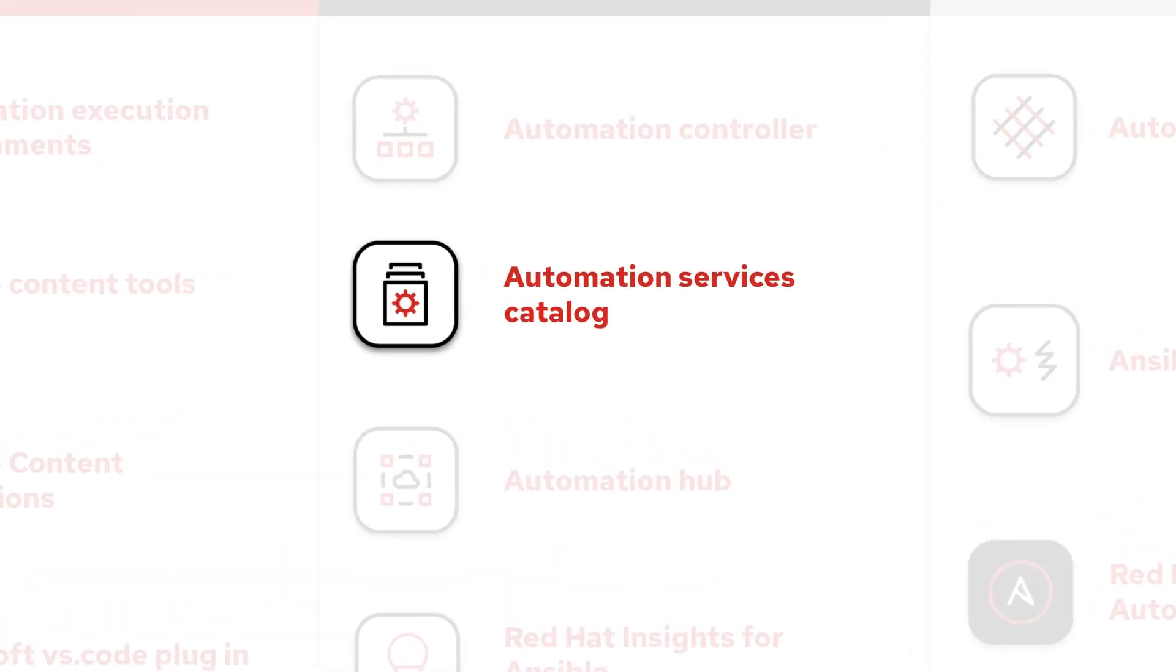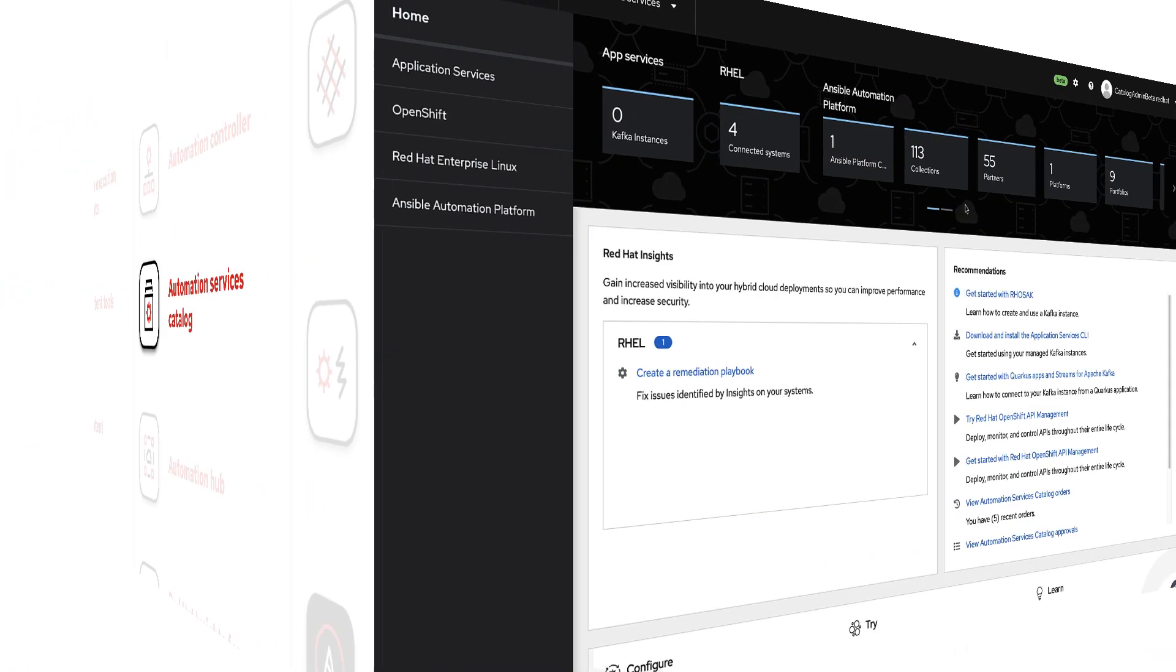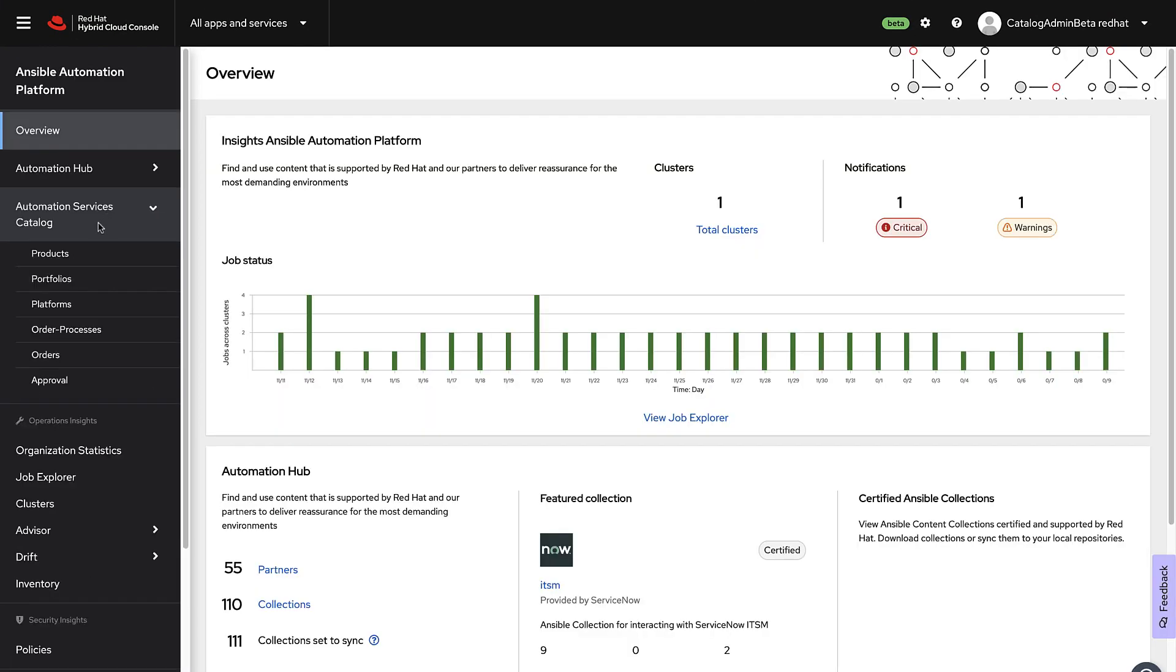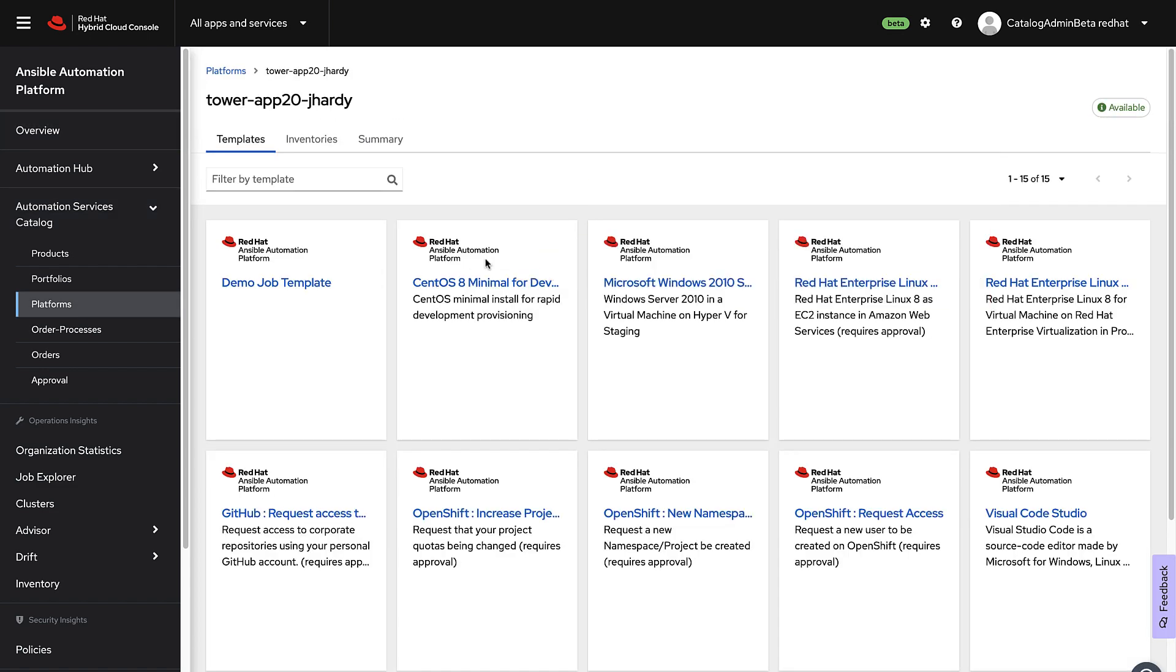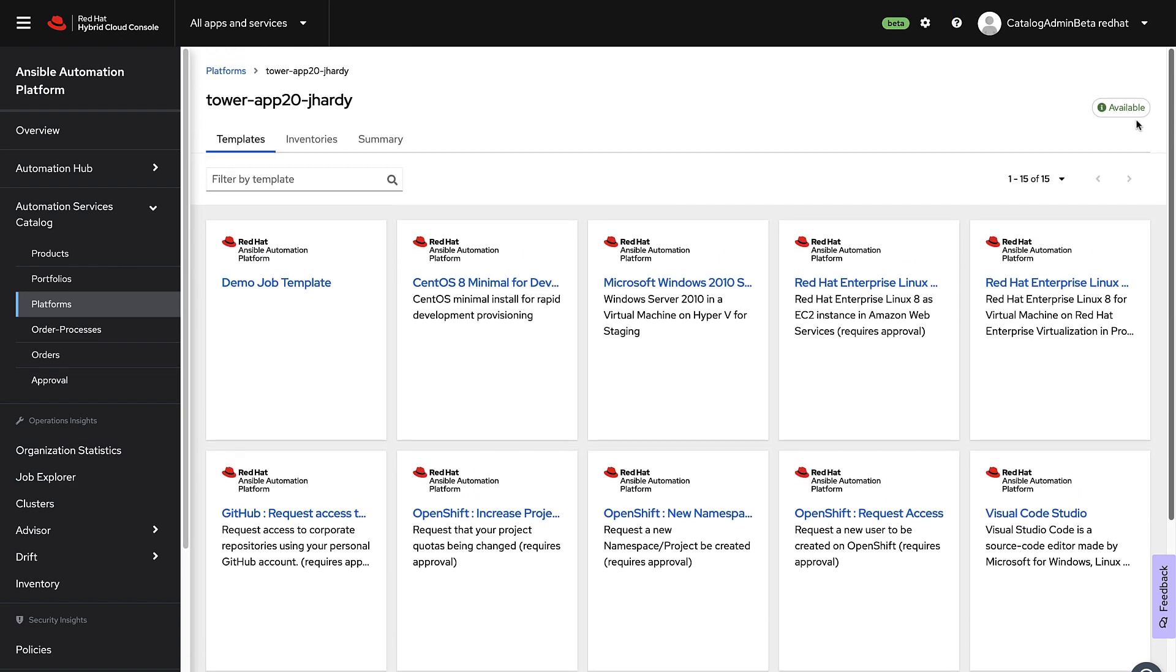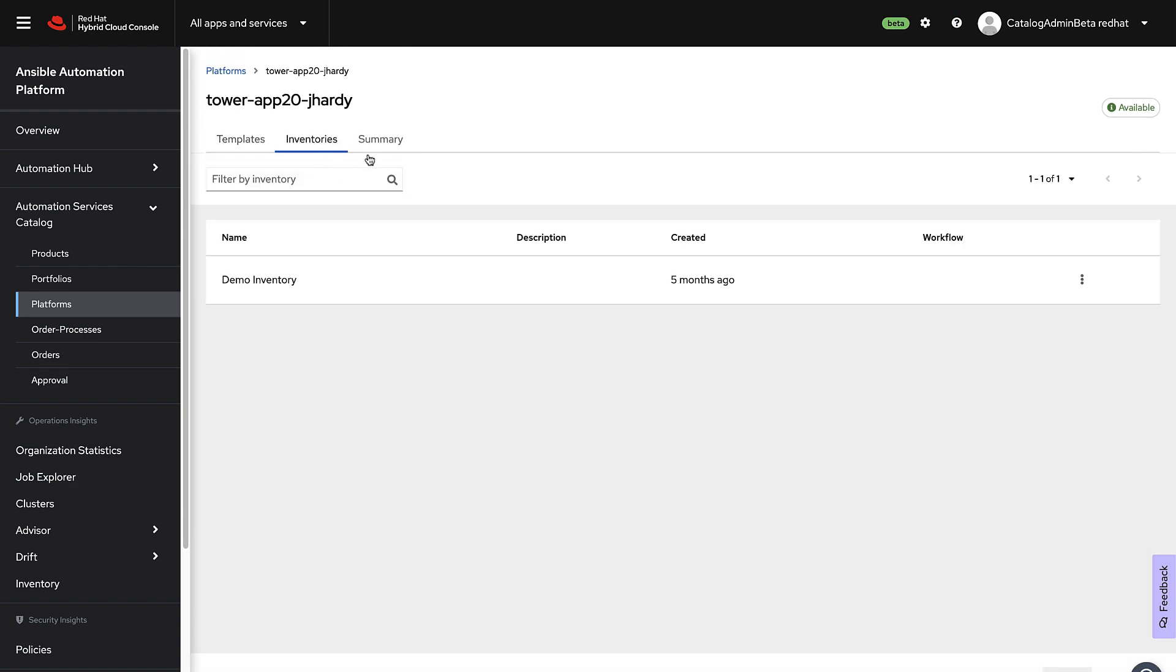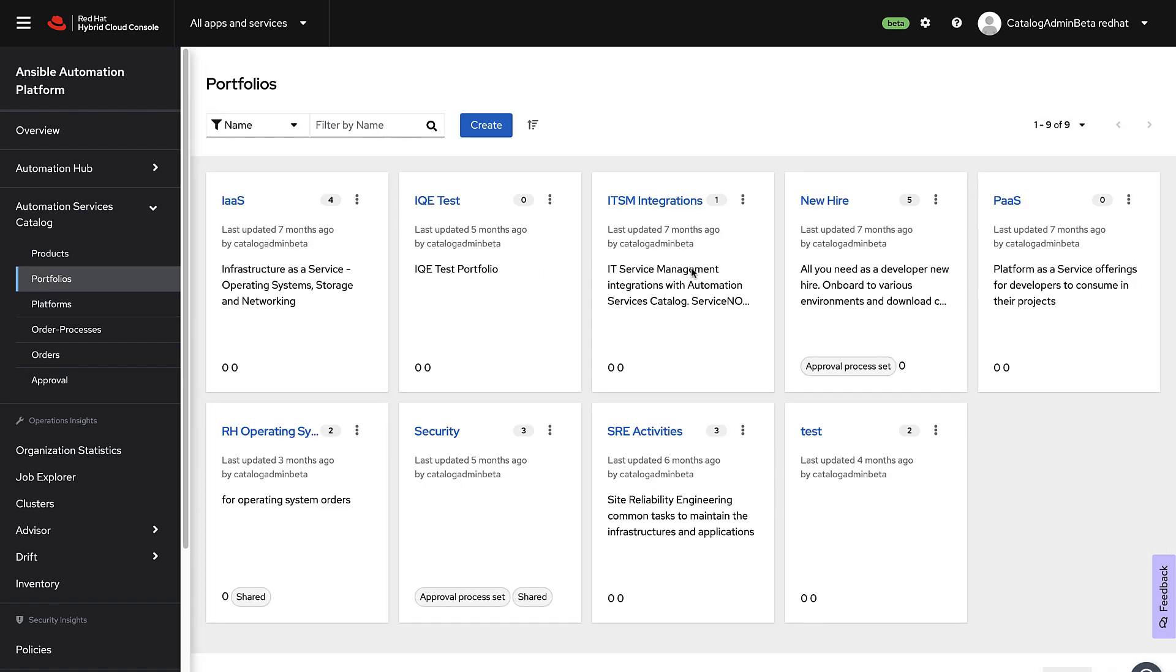Automation Services Catalog is another hosted service on console.redhat.com, included in your Ansible Automation Platform subscription. Automation Services Catalog acts as a lightweight IT service management, where automation customers can order automation as catalog items.